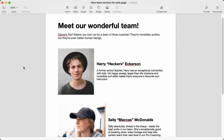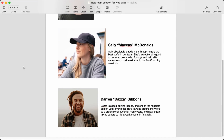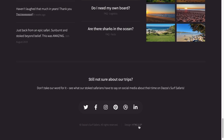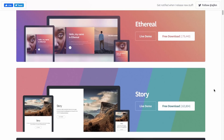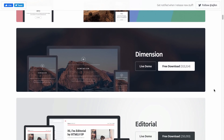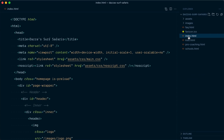Essentially, he wants to add a new team section because he's recently hired two new surf coaches. He's also sent me a Word document with a bit of copy and a picture for each coach. I've downloaded the website on my computer — there are a few pages, but we'll only look at index.html. Right away, I can see there's a link tag to a file called main.css.